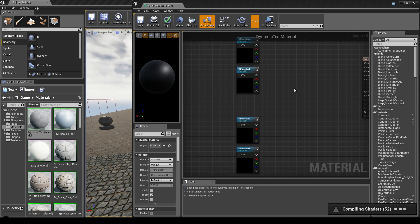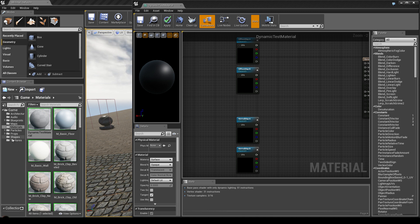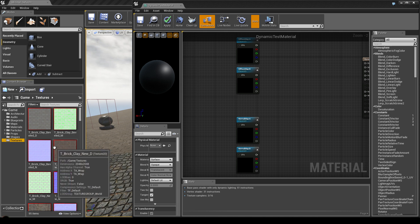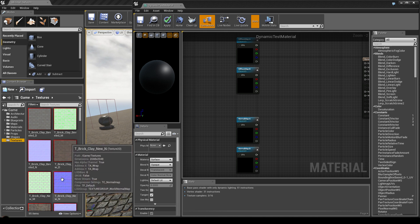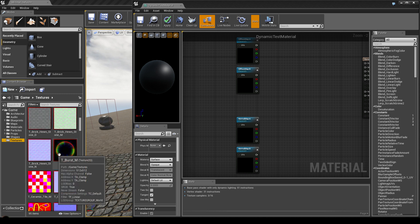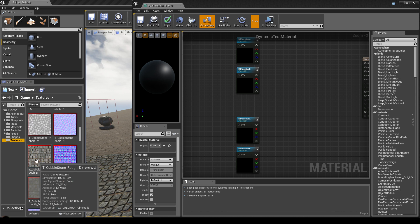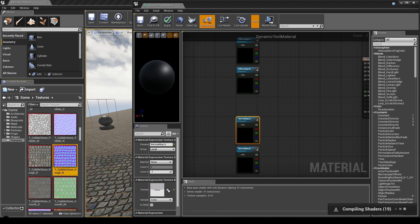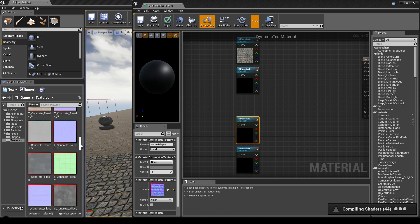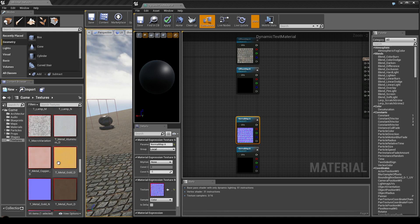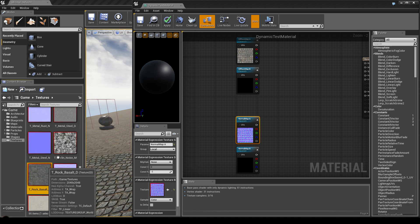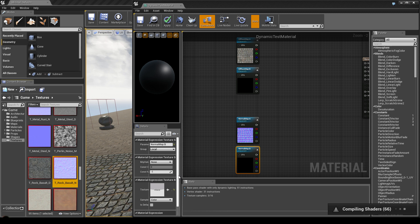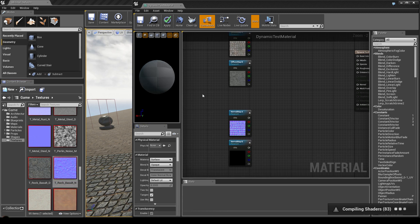Now we need to find the textures we want to blend between. Go to textures — what texture you use isn't important, just make sure a diffuse and a normal map are available. Let's say we want to use this texture — go in here, apply it, then find the normal map file. Let's go to the rock basalt. Add the normal map and there we go.